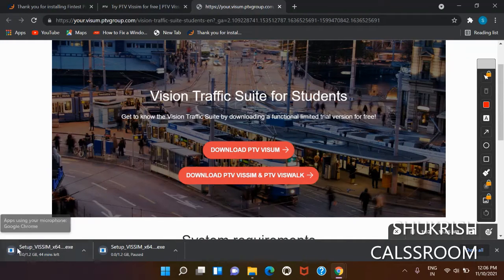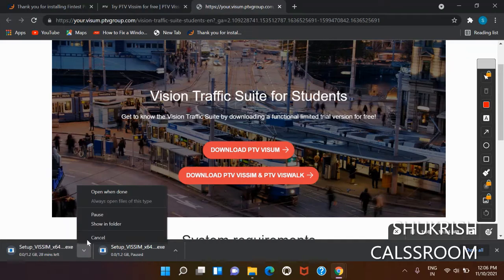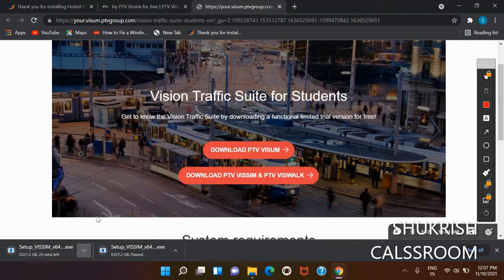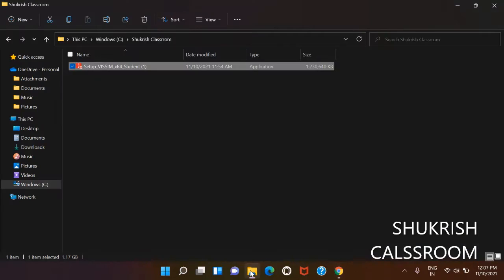Move to the folder where we have installed it. Go here, you can see the setup for Vissim software already downloaded on our PC. Click on this application, then it will show you the screen 'Do you want to allow this app to make changes to your device?'